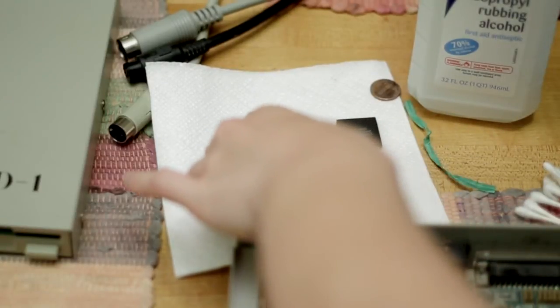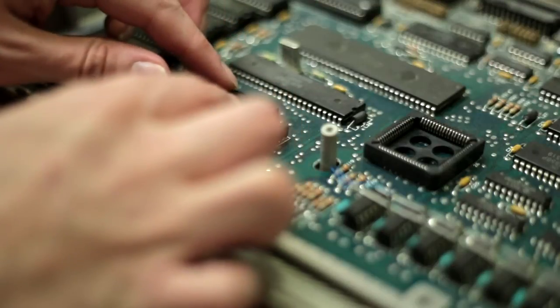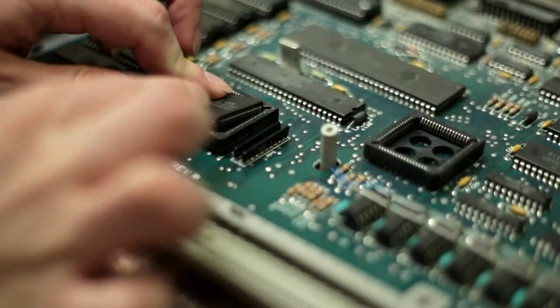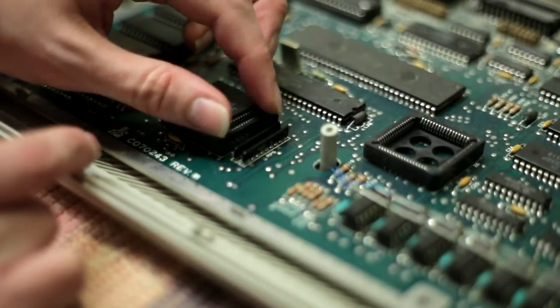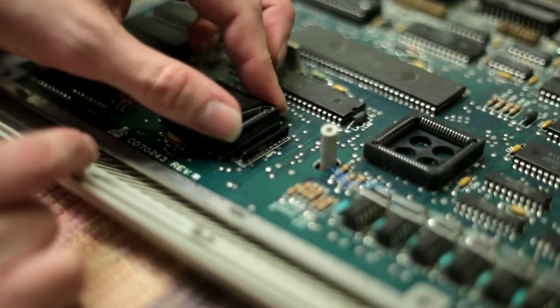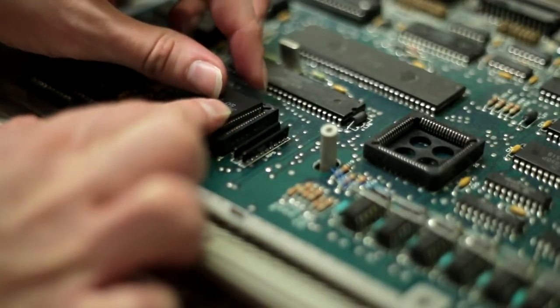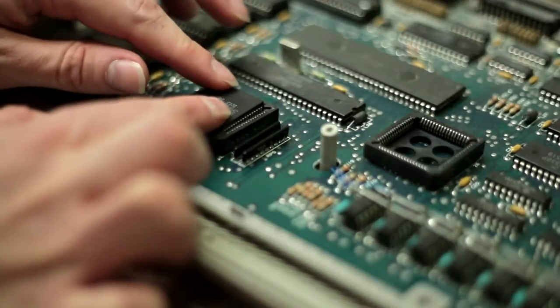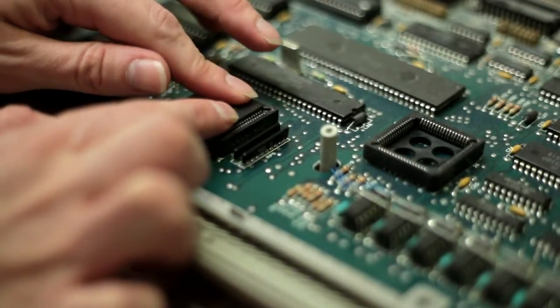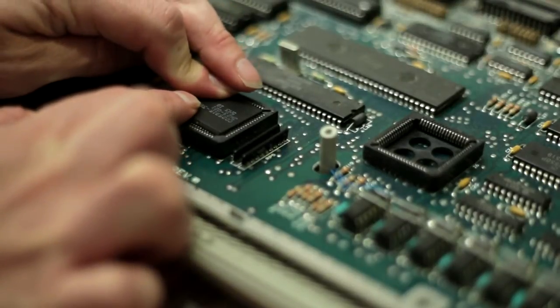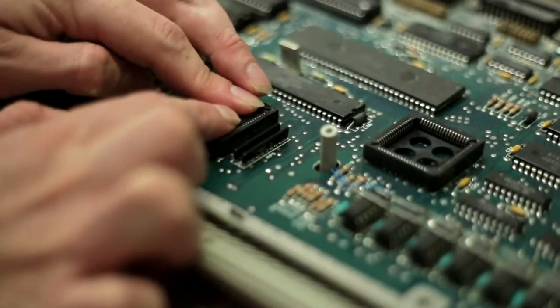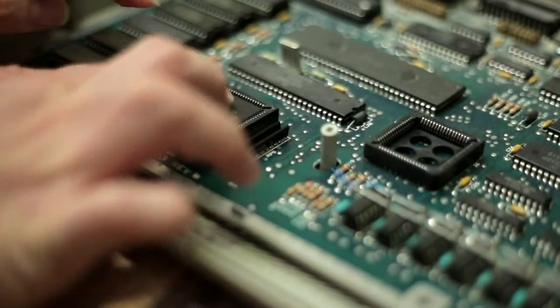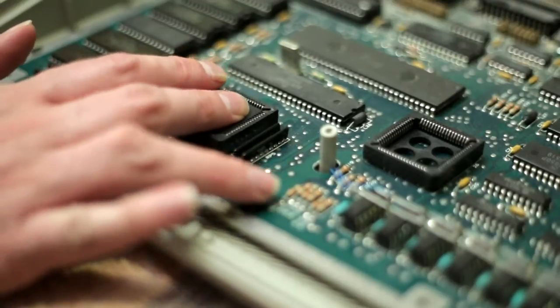Now we want to put these chips back into their sockets and we just got to align it just right without forcing it, without touching the pins on the sides and just slowly push it back in. And we got one corner, all right, got it. You made sure that is good and snug.